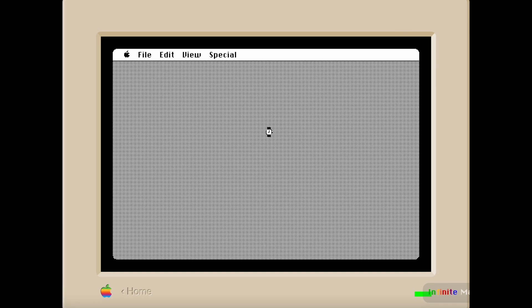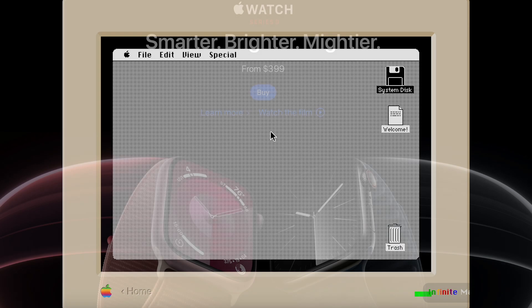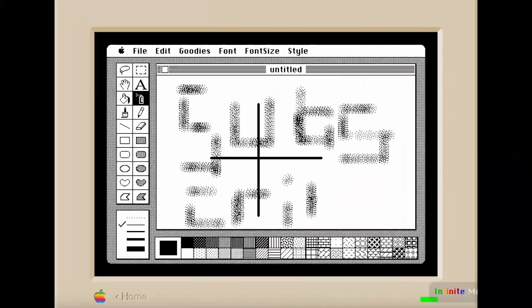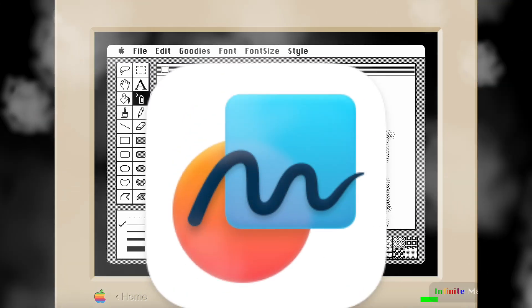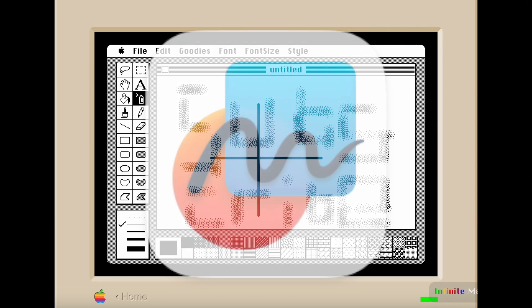The original Macintosh has a paint app, but modern macOS does not. I mean, the closest that we have is Freeform, but whatever.